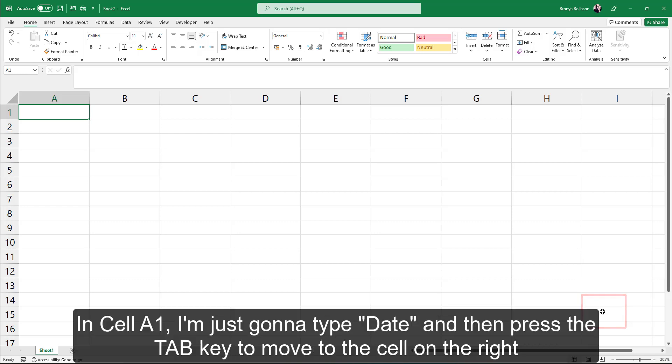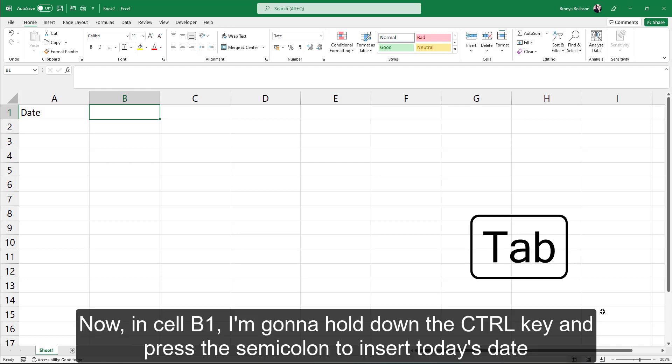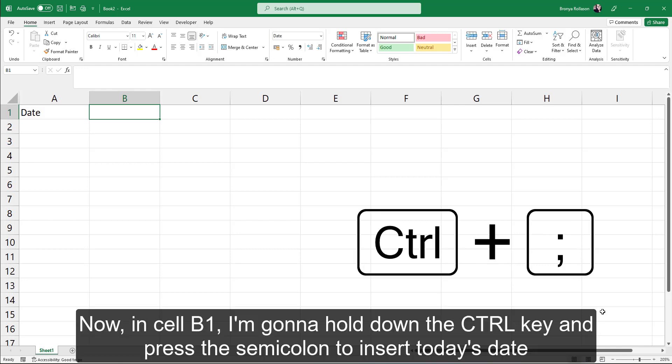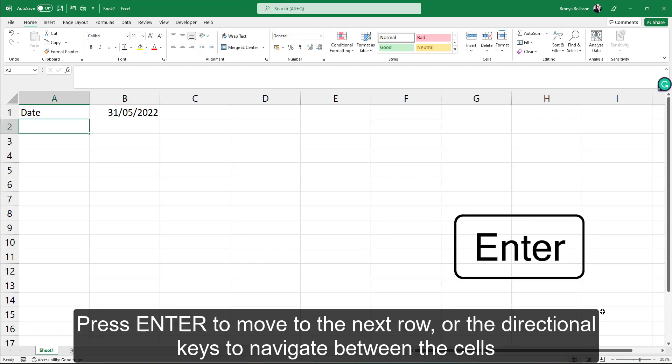In cell A1, I'm just going to type date and then press the tab key to move to the cell on the right. Now in cell B1, I'm going to hold down the control key and press the semicolon to insert today's date. Press Enter to move to the next row or use the directional keys to navigate between cells.